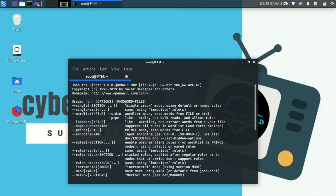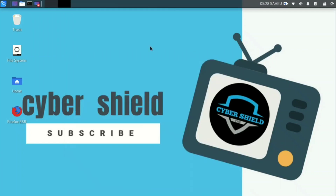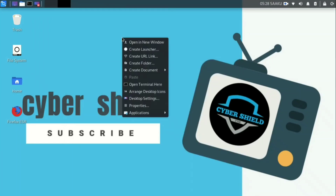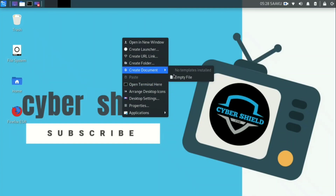If you are not going to use a password, John will use it. This is why we can create a zip file. We need to create a file.